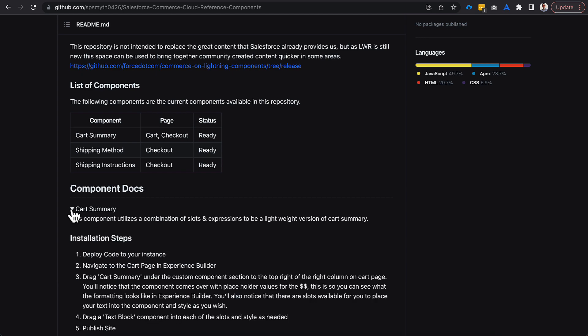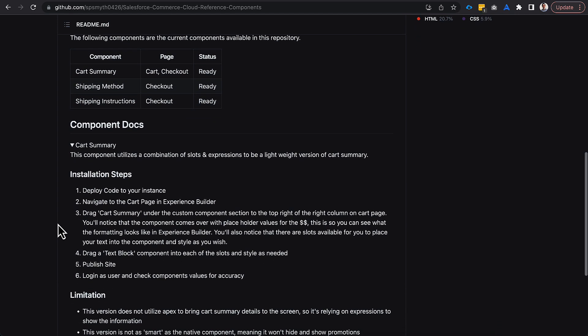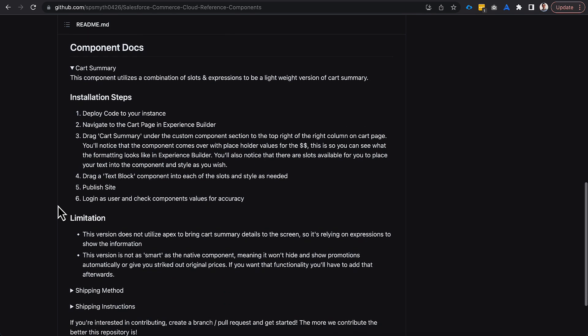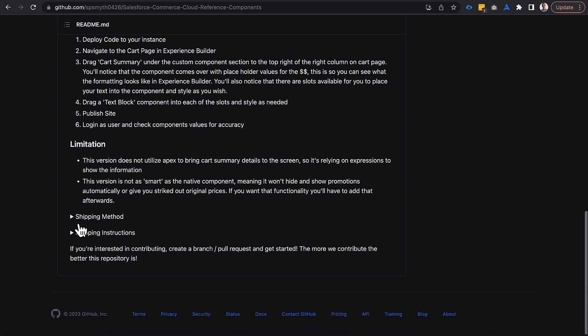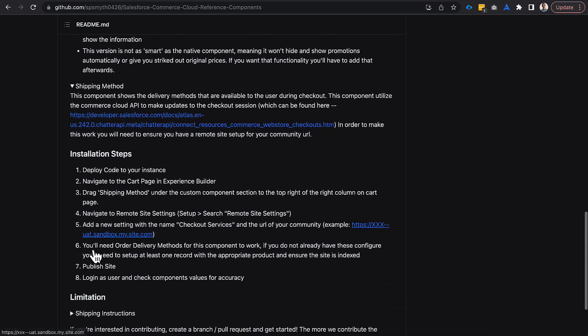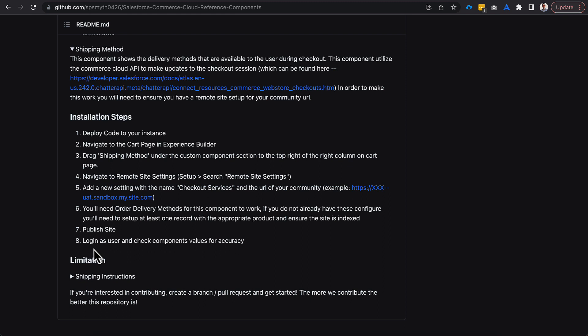So, you can actually open up cart summary and you can see what steps are needed to actually make this work. So, you can see that in cart summary, it's deploying the code. It's navigating to cart and putting it on there, dragging in the component into the page, and then using those text blocks to really put in the text values into the slots and then going through the typical publishing process and logging in to validate. So, I've tried to put in all the installation steps and limitations here for each one of these, and they're a little bit different for each one.